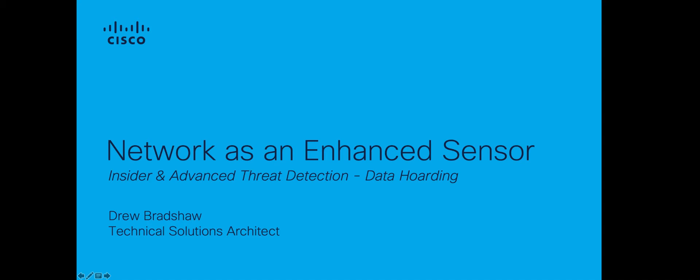In this tutorial, I will be showing you how to utilize the alarm category Data Hoarding to investigate a host within a network that has downloaded an unusual amount of data from one or more servers. These alarms can provide valuable insight into unauthorized data movement that might be taking place in the network.